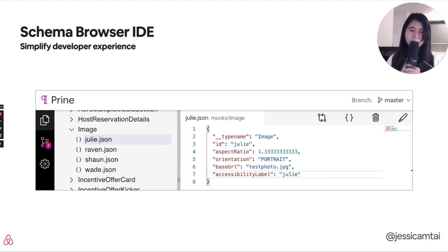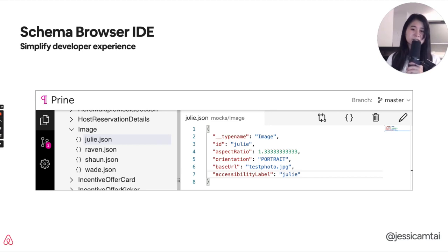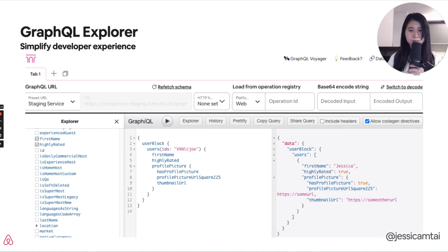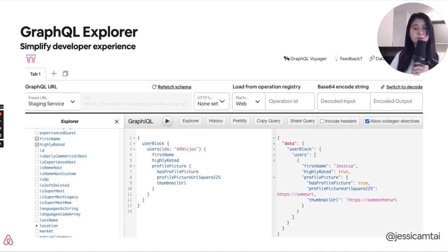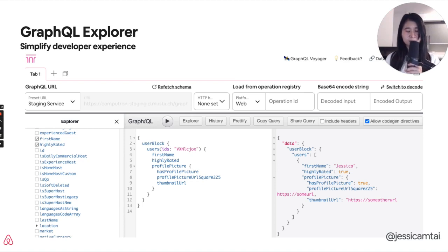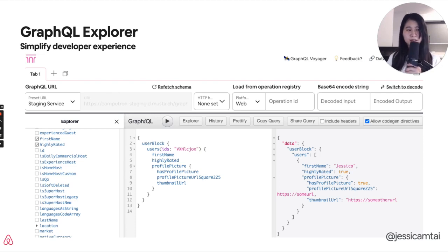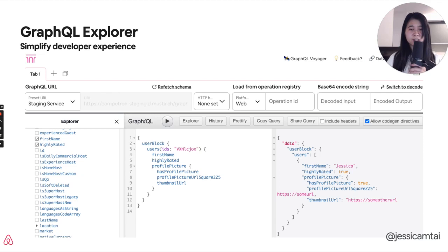We're able to quickly make these changes inline and make a pull request with a given branch name and commit message, all from the browser. This browser IDE also gives us the ability to mock data, which allows an easy way to generate example responses against different versions of our schema with correctly typed sample data. Putting this together with our GraphQL Explorer, we're able to simplify the developer experience by validating schema and JSON changes and querying against various environments, including staging or even local development environments.